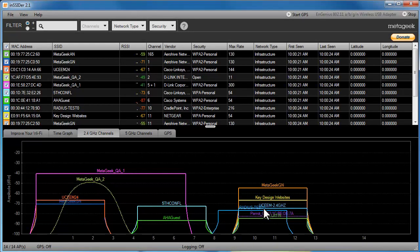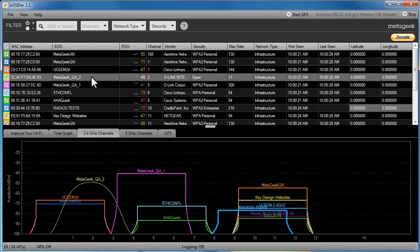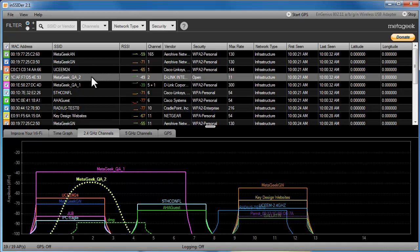You know when you sometimes hear two radio stations at the same time? Well, something similar happens in the 2.4 GHz. Each Wi-Fi channel overlaps with four neighboring channels.